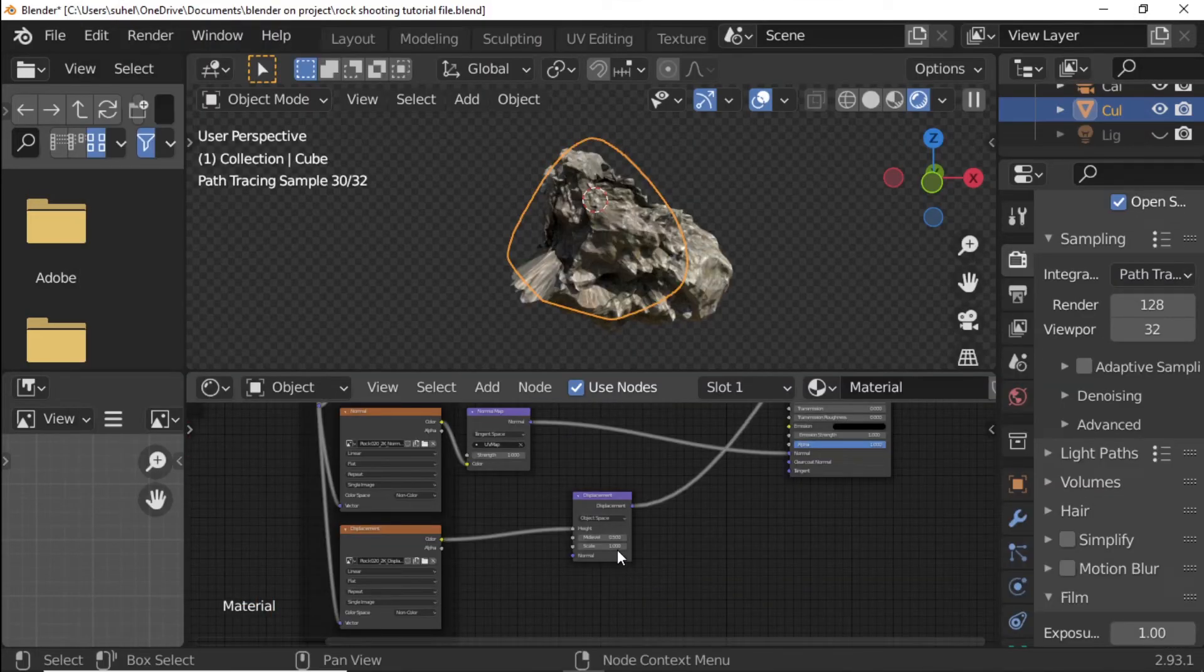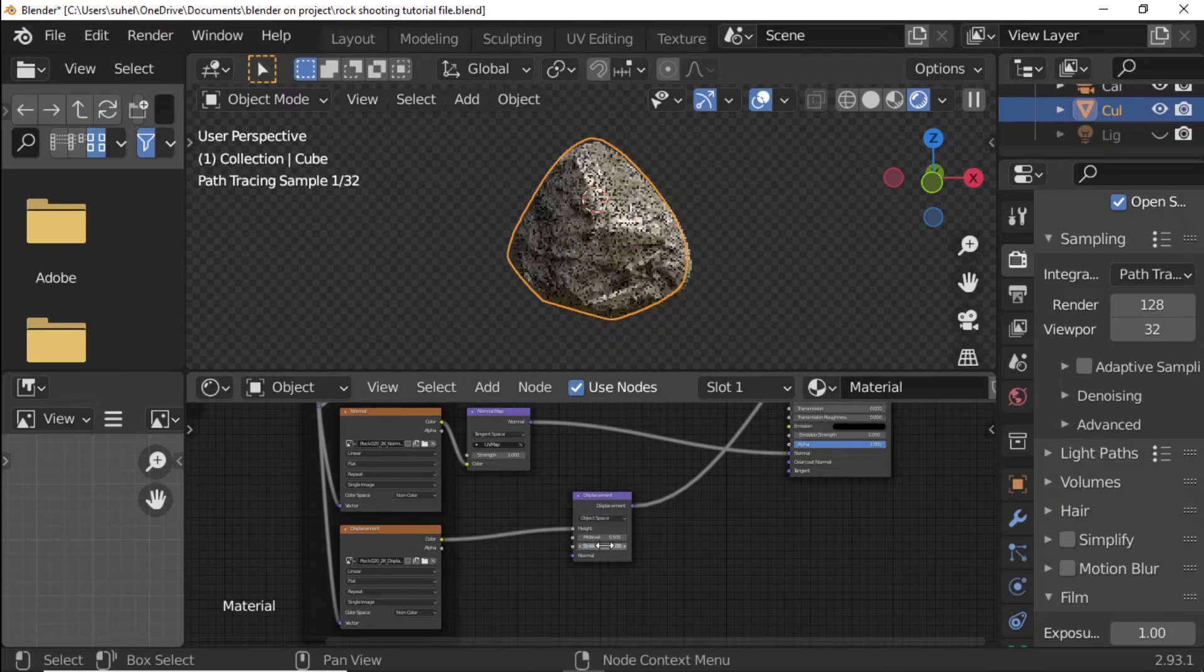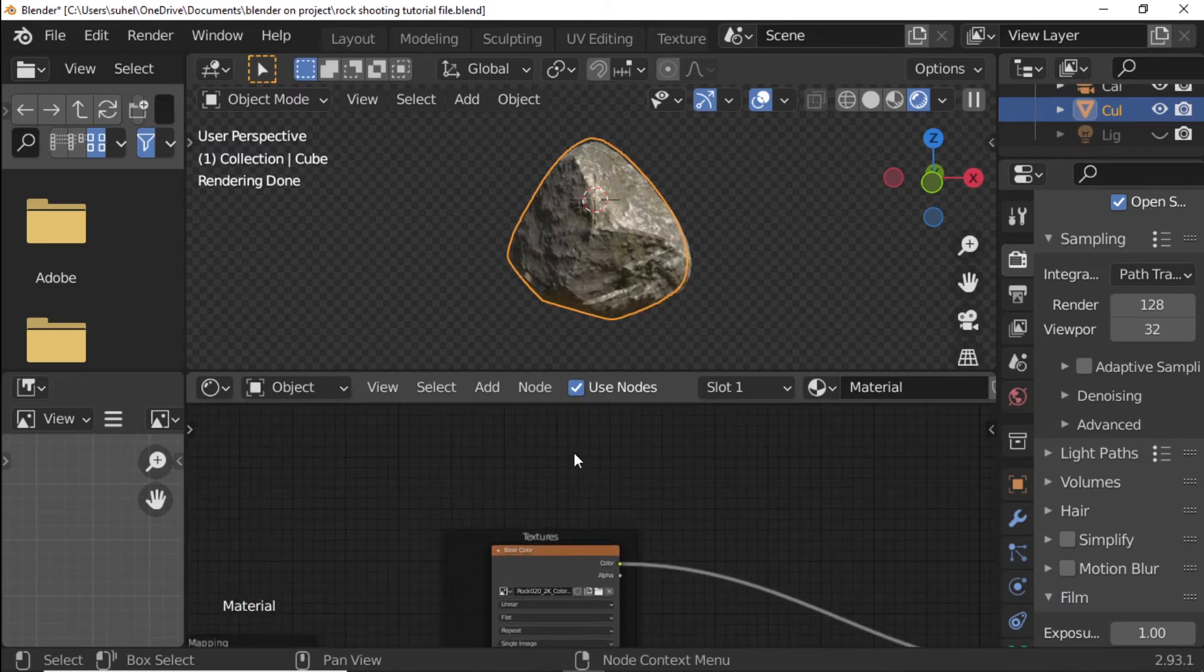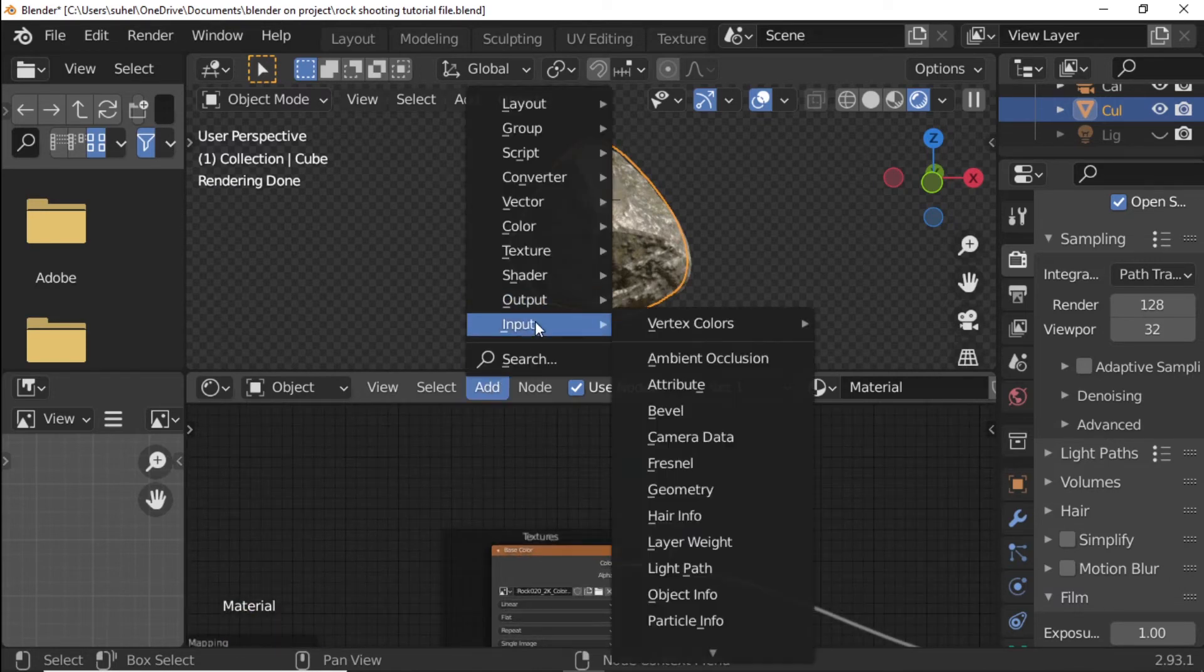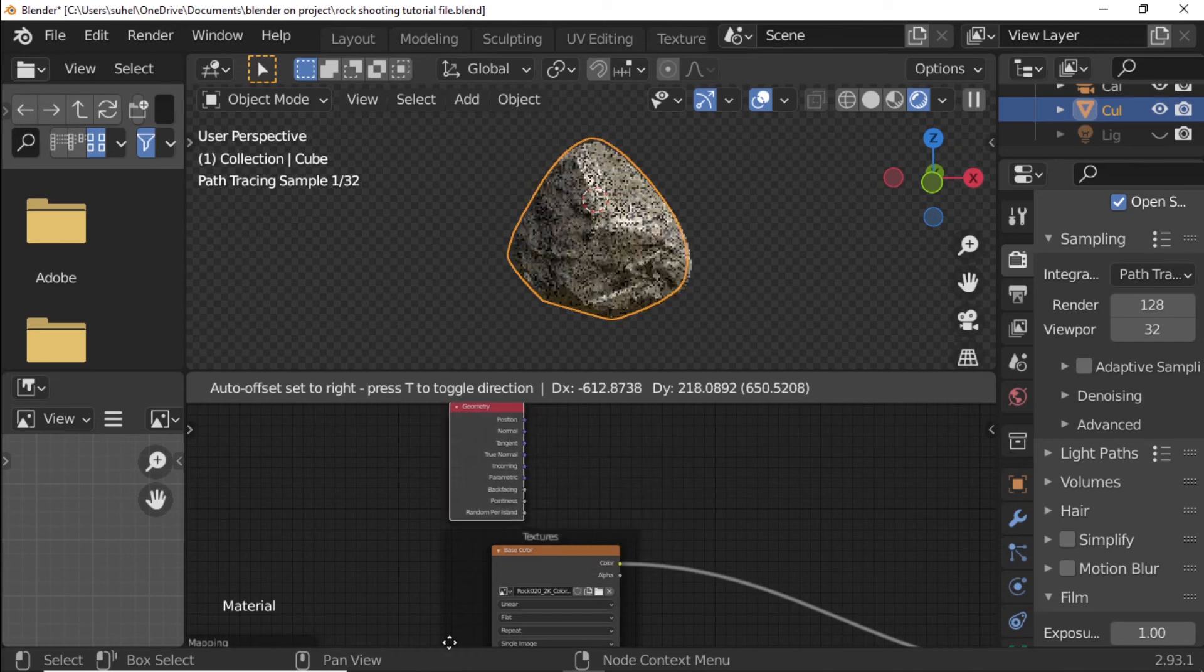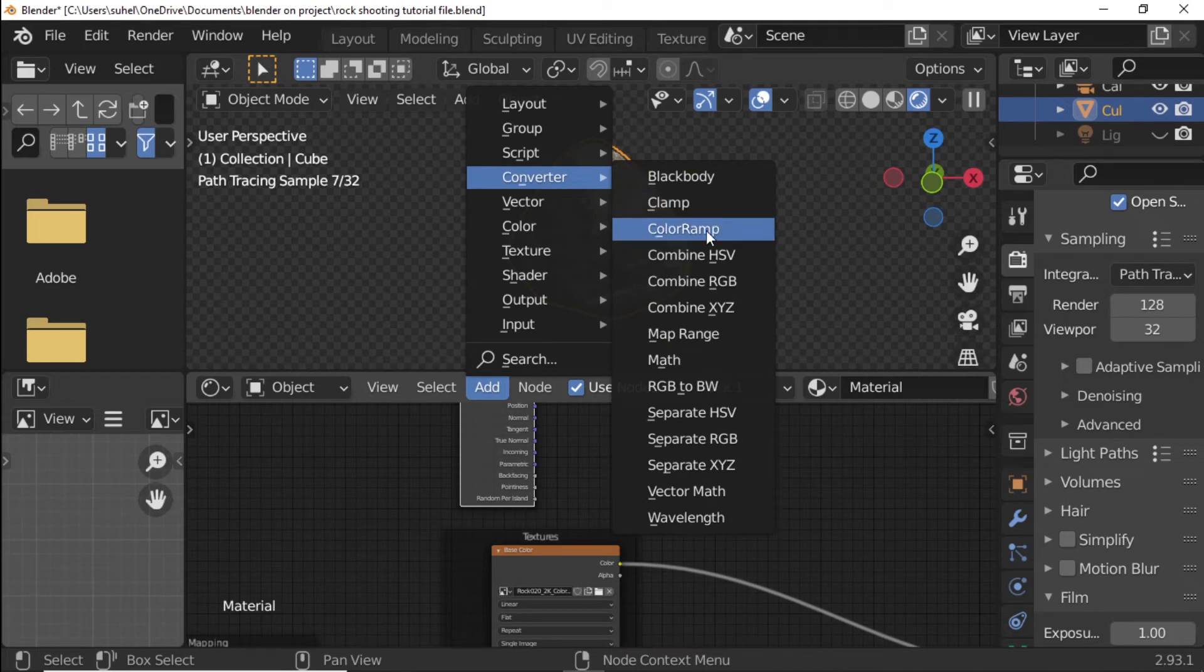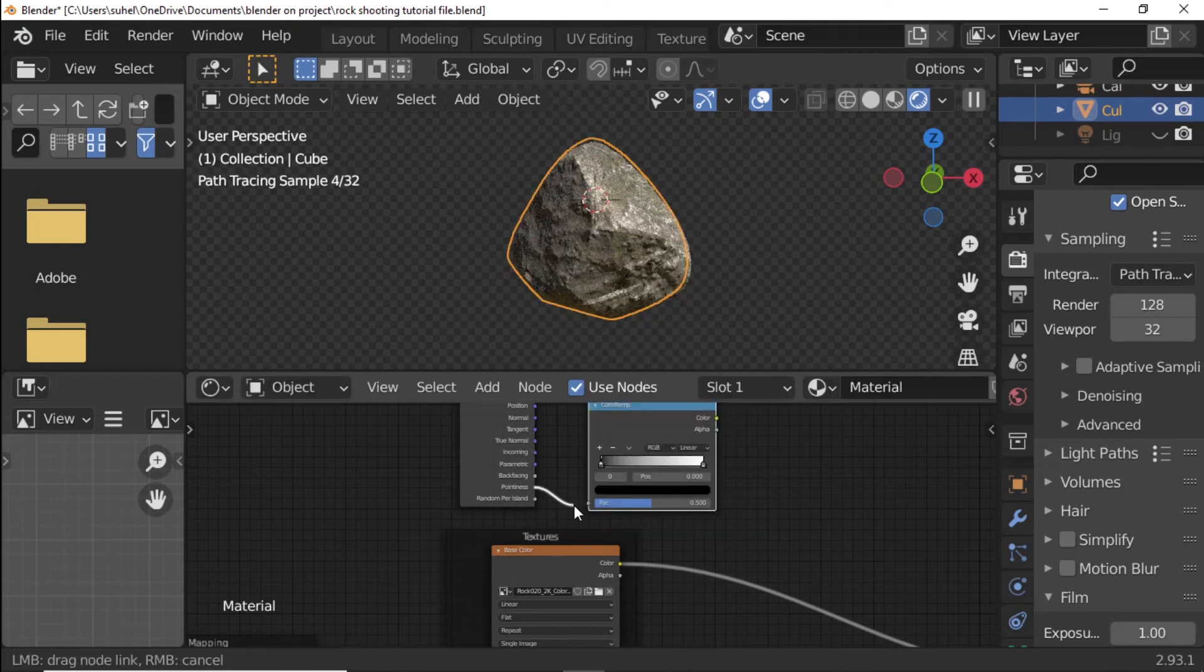Displacement Node scale change to 0.1. Add Geometry Node. Add Color Ramp Node. Pointiness Connect to Color Ramp Factor.